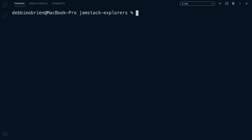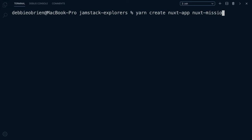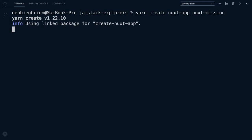It's time to create our first Nuxt application. To get started quickly, we can use the Create Nuxt App. I'm going to use Yarn, but you could use npm or npx. In our terminal, type yarn create nuxt-app, followed by the name of your application. Let's call it Nuxt Mission. Then press Enter.